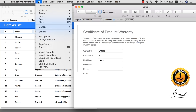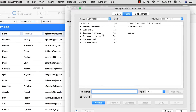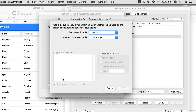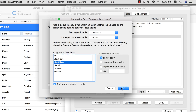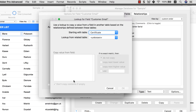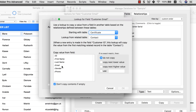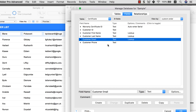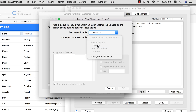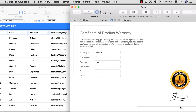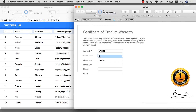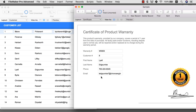Let me complete this database by setting up the other fields. Customer last name: lookup value from Certificate to Contact, last name. Same for email: lookup value, email. And phone: lookup value, phone. Click OK. So let me test this — number 8 populates all her information automatically. That's the basics of it.